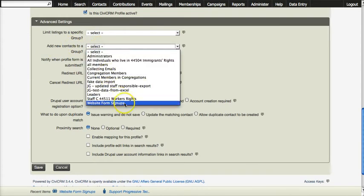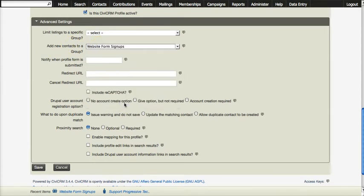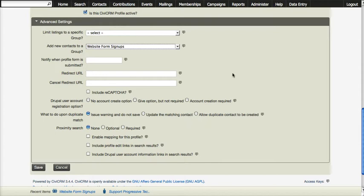You should create a group specifically to capture the names of all the people that use this form. That way when you are asked how many people have signed up via the website you can easily see who those people are and specifically target them if you like.